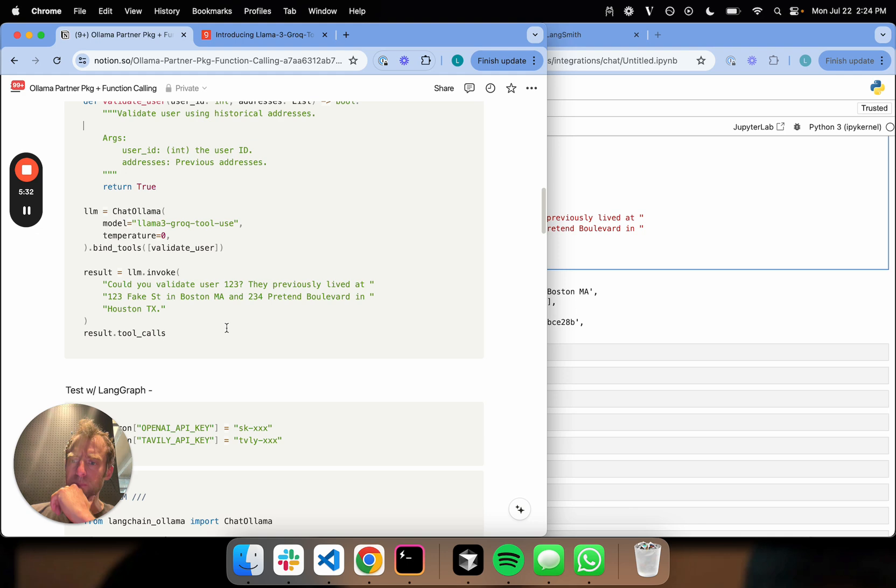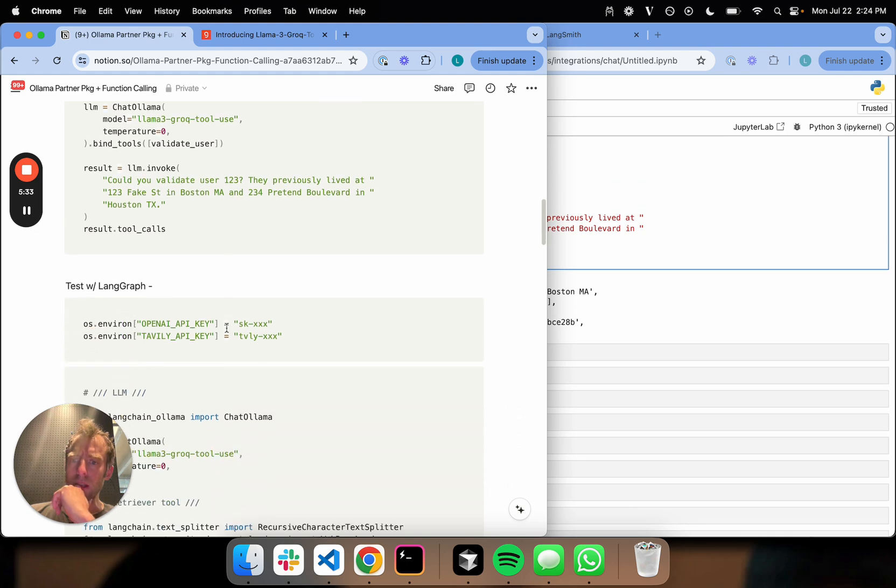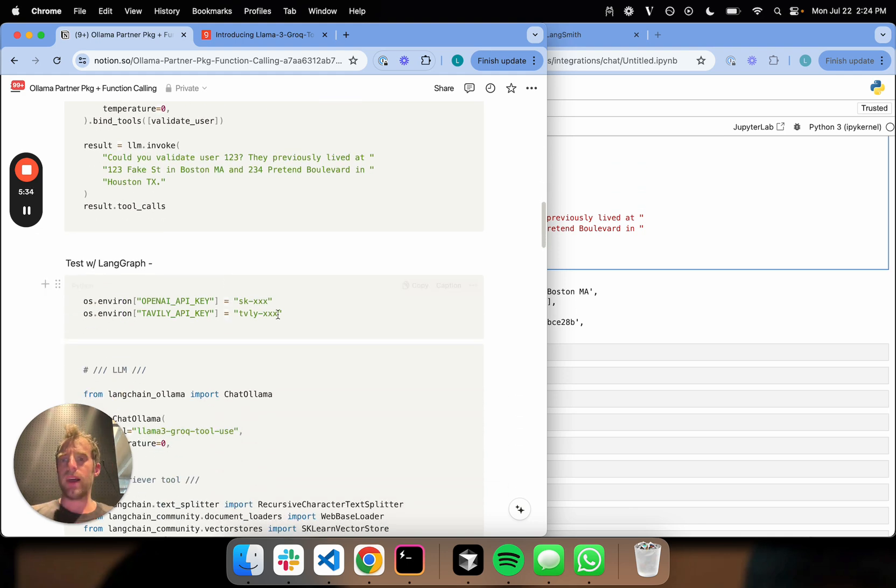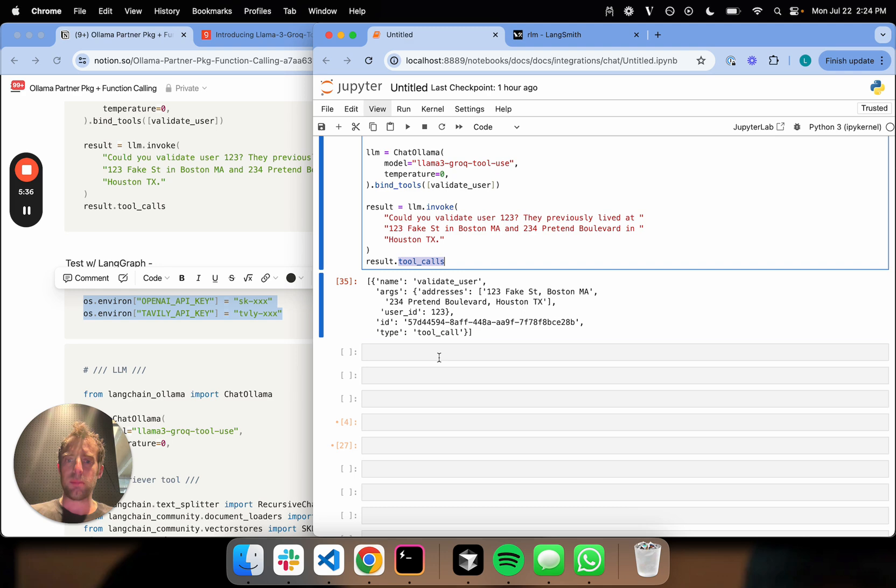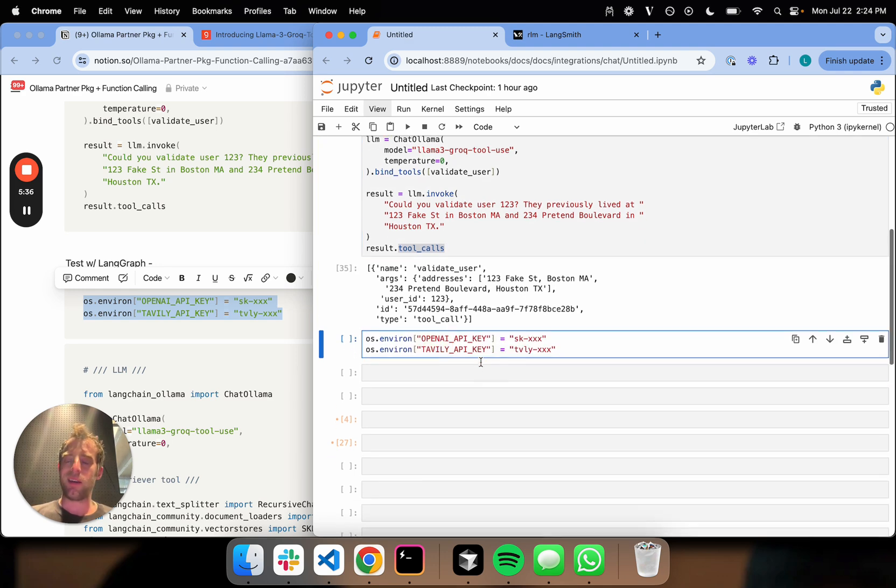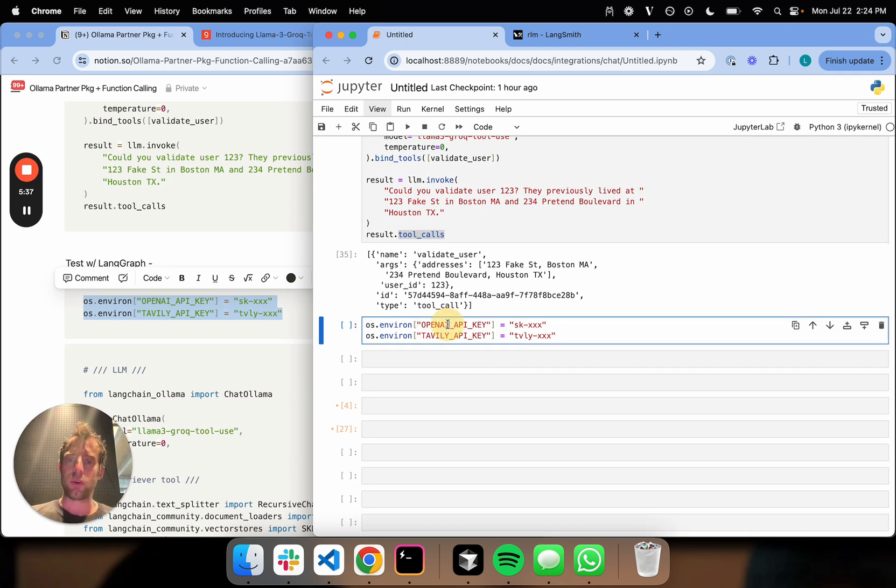Let's step this up a little bit. Let's say I want to run this with LangGraph. Here's some dependencies. I've already set these, of course, OpenAI and Tavily API keys.